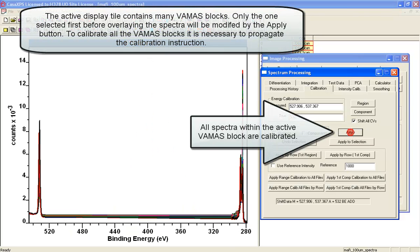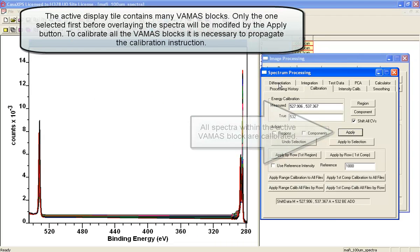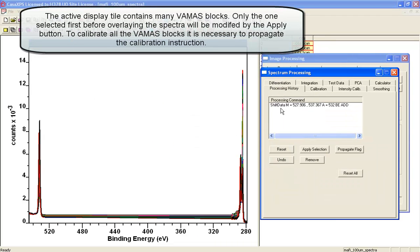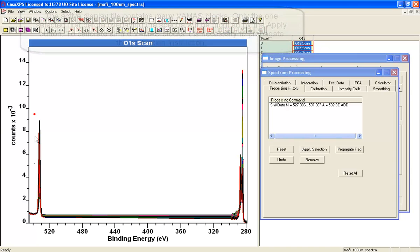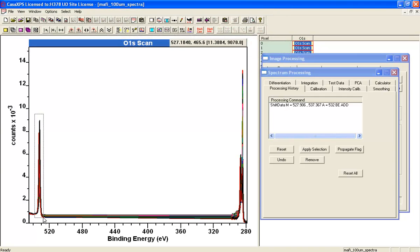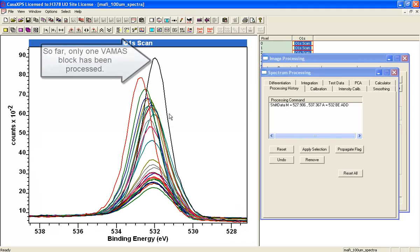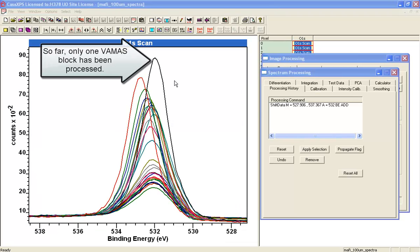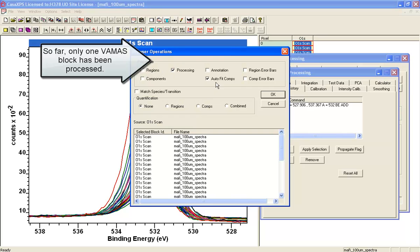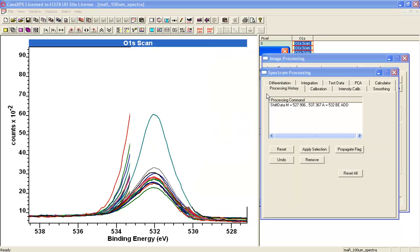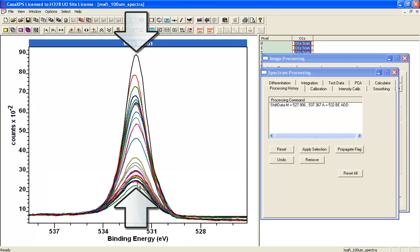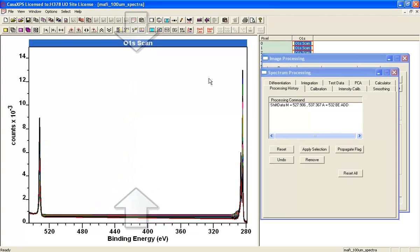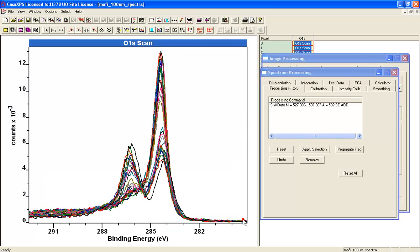What happens is I get in the processing history a shift data calibration instruction. If I select all of these spectra and zoom in so you can see, one has been moved. If I now propagate that processing and zoom in again, you can now see that the alignment has been made, and the alignment has also been made to these carbon peaks.